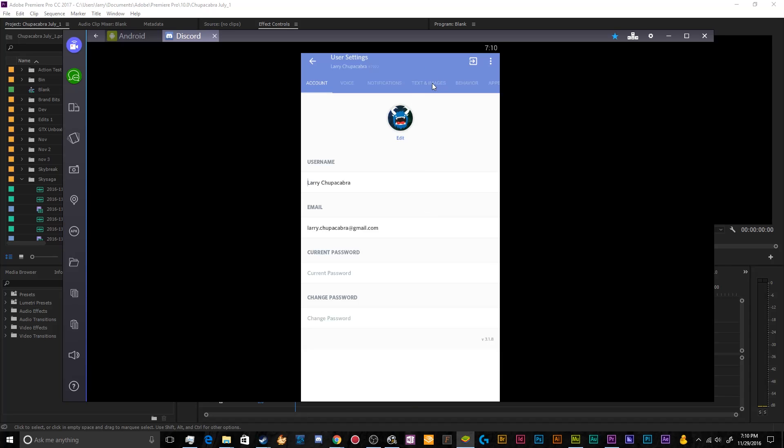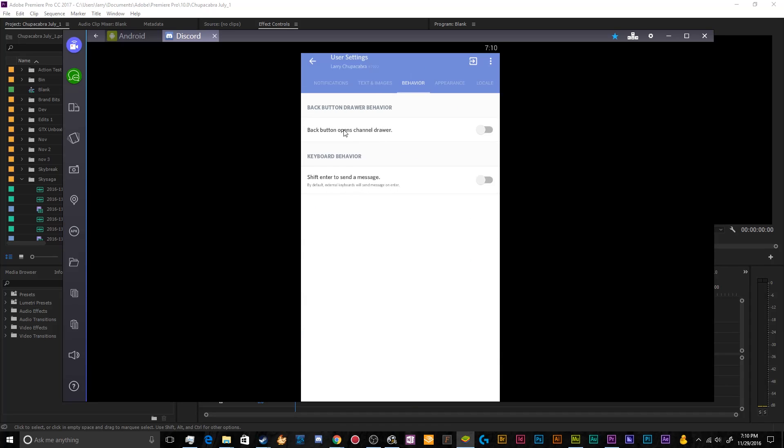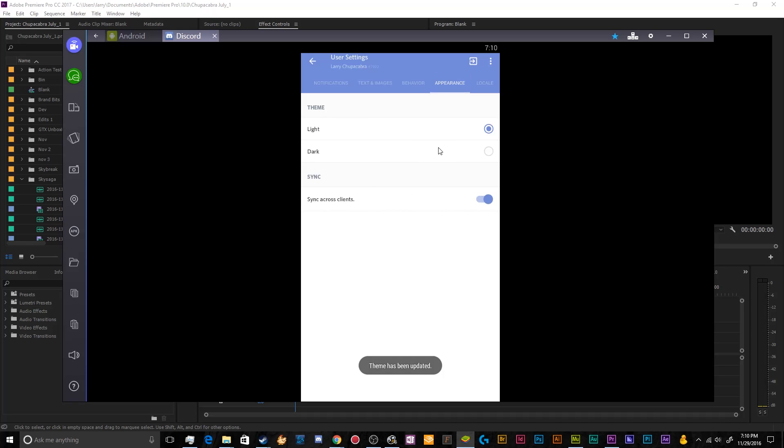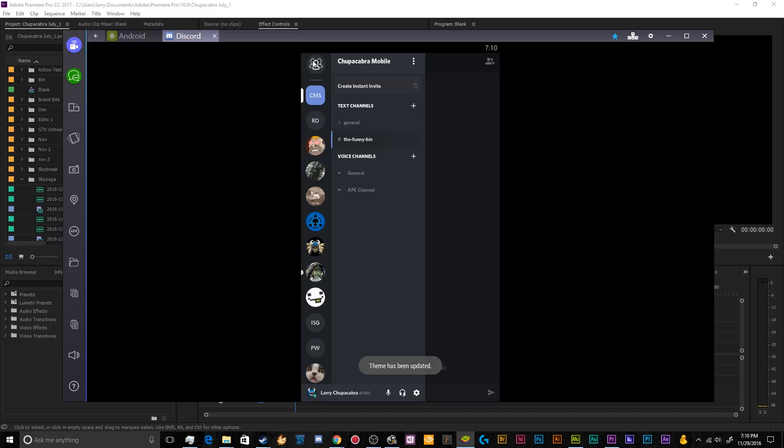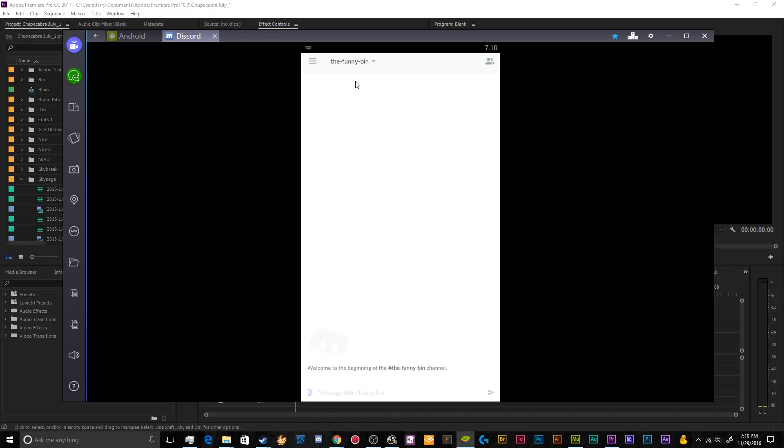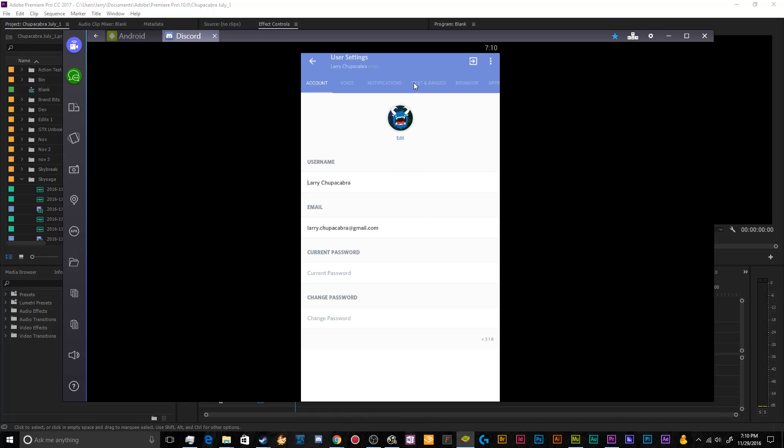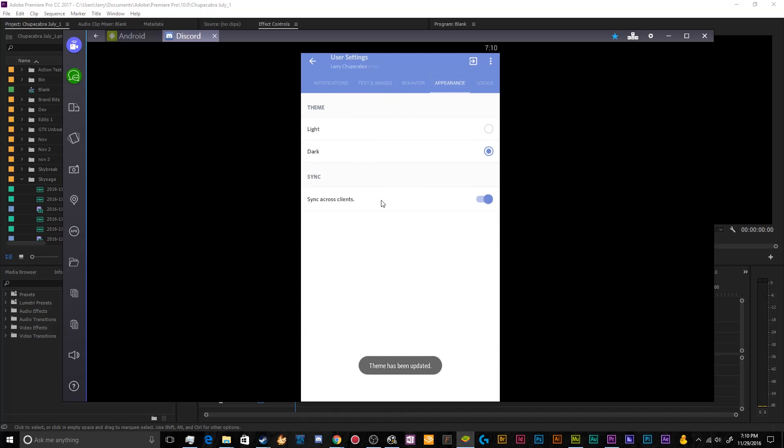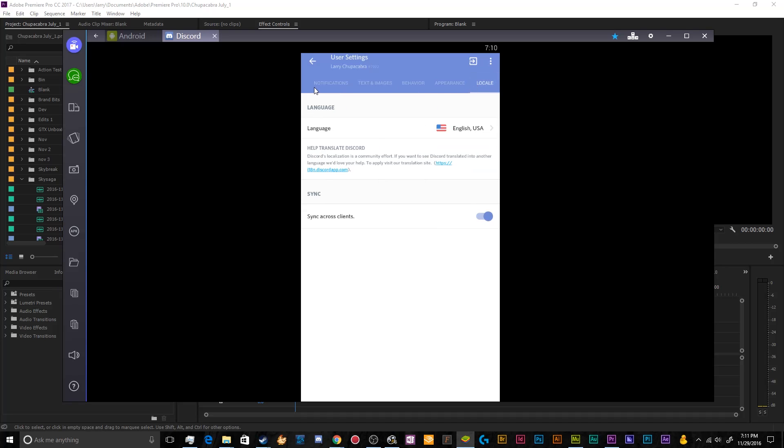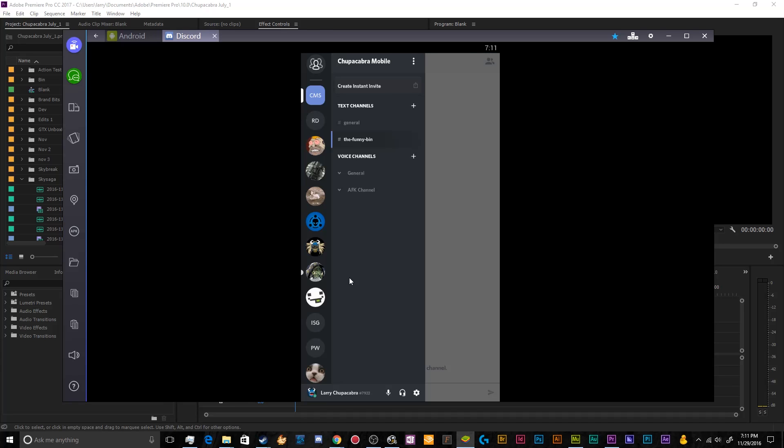So next up, we have behavior. Back button opens up the channel drawer. That could be very helpful, especially if you use this app a lot. And then you can have shift to send a message. So by default, external keyboards will send messages on enter. You can change that appearance. You can have the light version, which will be brighter. There it goes. That's the light theme. This is just visuals, really. You can have the dark theme and then honestly, I prefer the dark theme. I like to have it synced across all my devices because I find a darker theme more relaxing. Then over here, you've got language and sync everything across all of your Discord installations. Pretty self-explanatory. And if you need to switch users, you can just go up here to this little arrow and you can log out and log somebody else in if they want to use your phone.